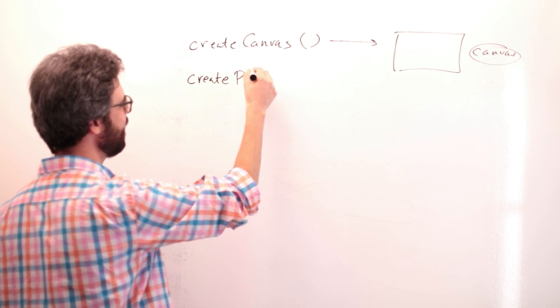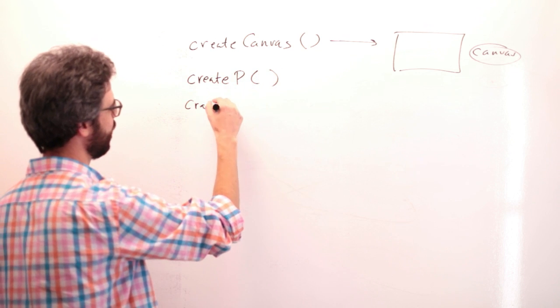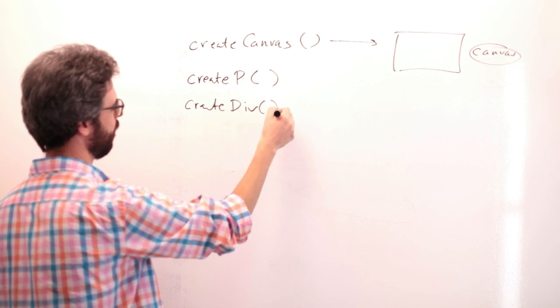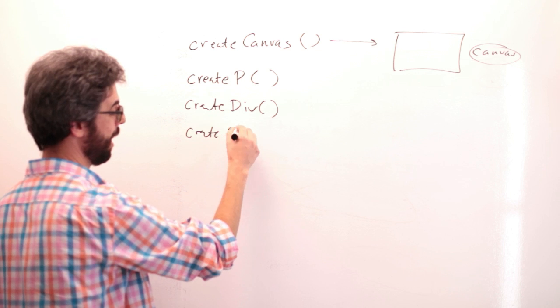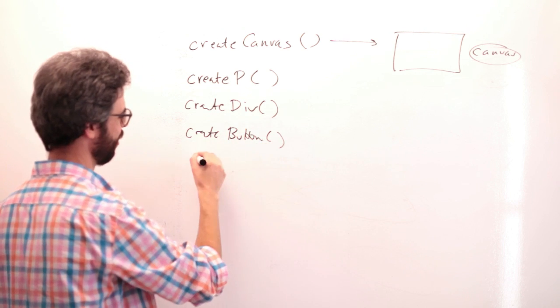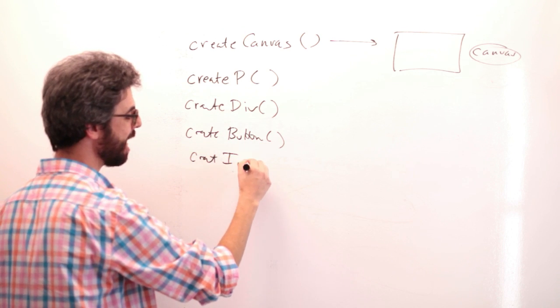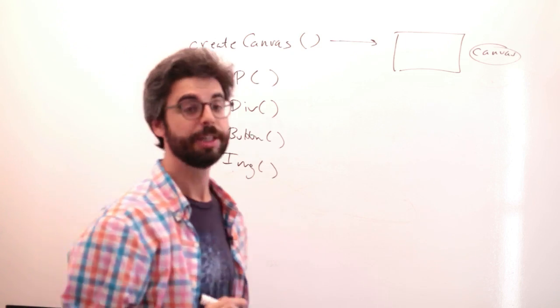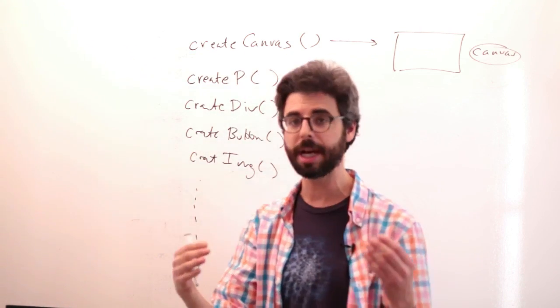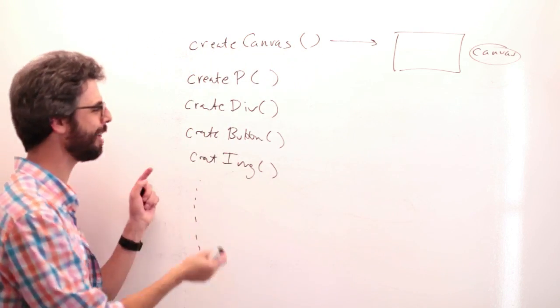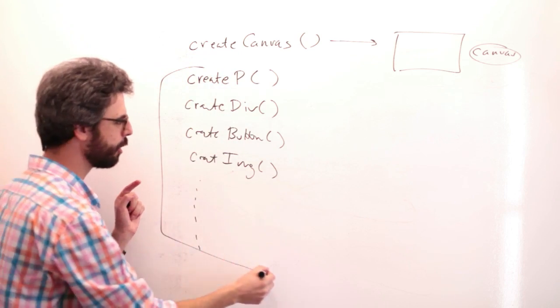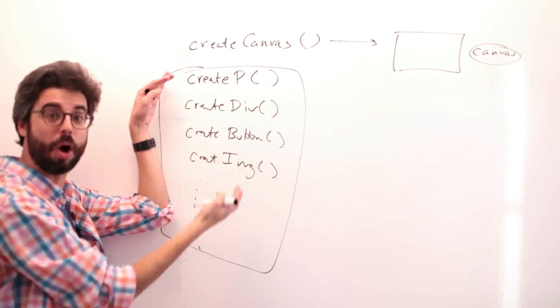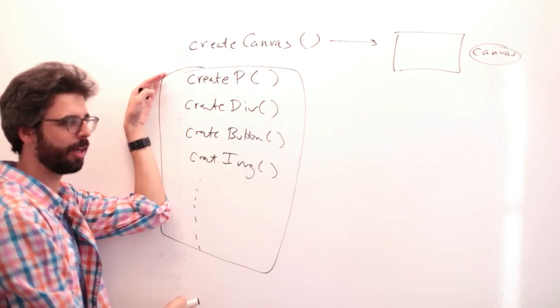Create p, create div, create button, create image. The list goes on and on and on and on. So in the description of this video when I upload it, I'll add a link to the DOM reference where you can see all of these, the list of all of these functions.